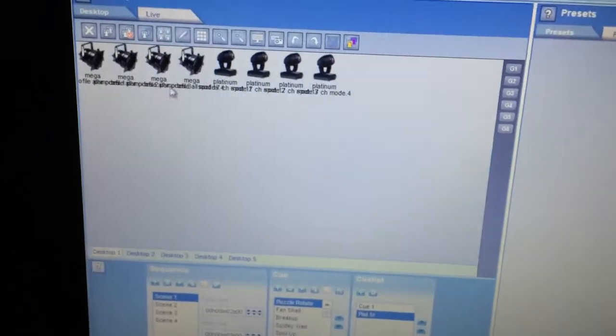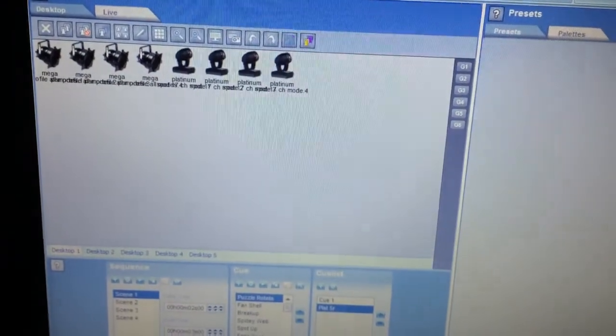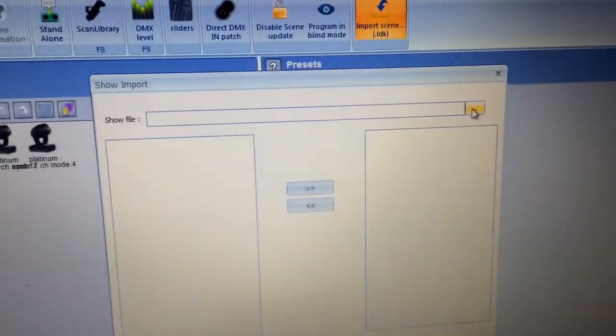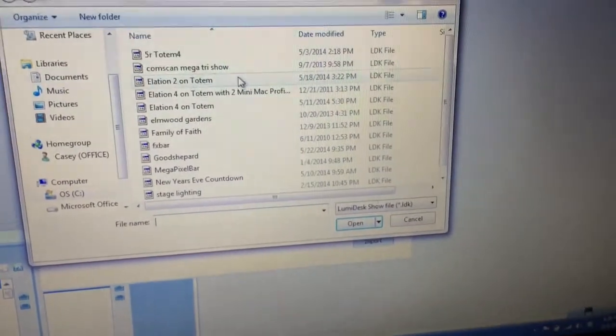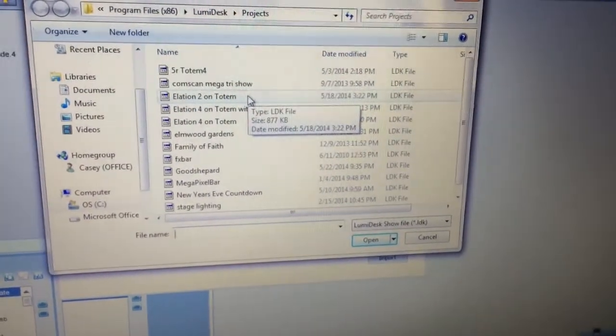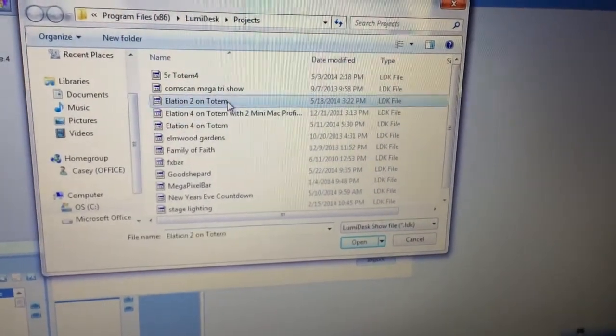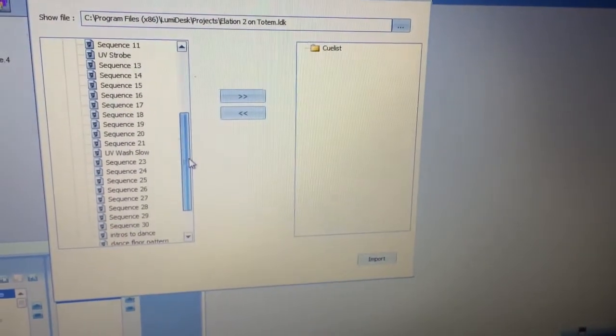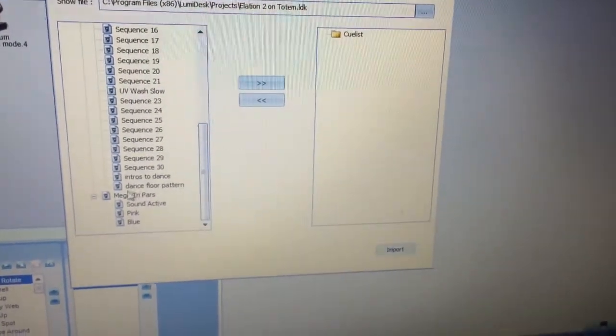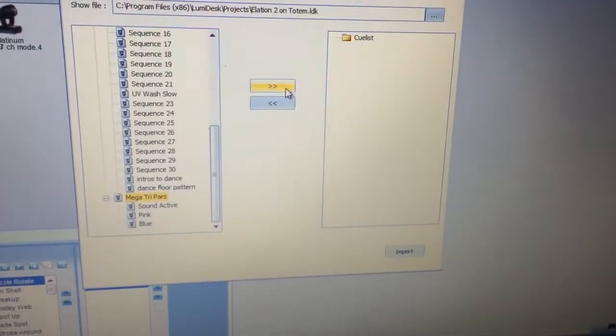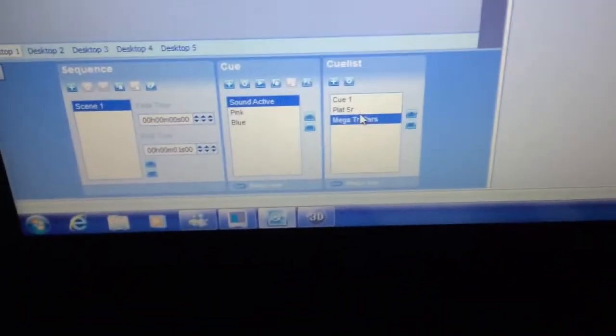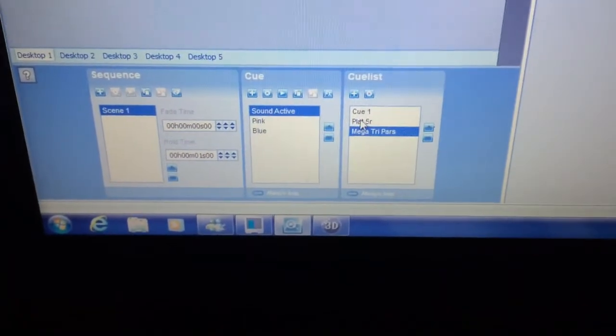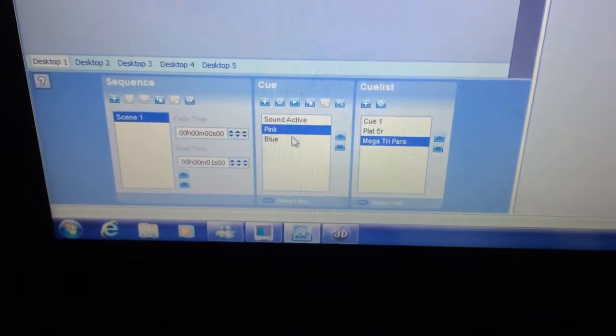So now I want to do the same for my Megapar profiles. I want to grab those scenes that I've already spent time recording and get them over here. So let's say I go to a different show file. And I'm going to drag these Megapar over here, and then import, and then it creates a new cue list, a new cue for each one.